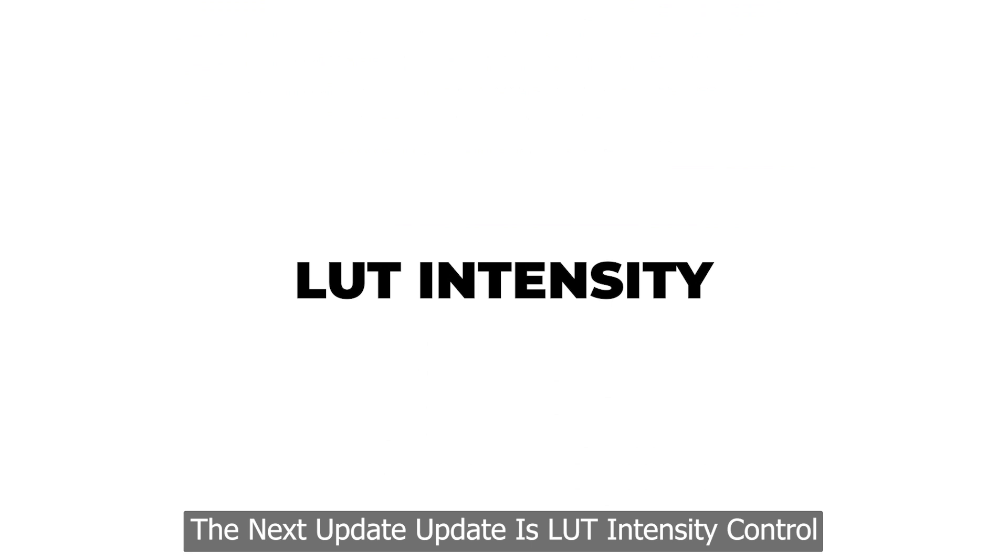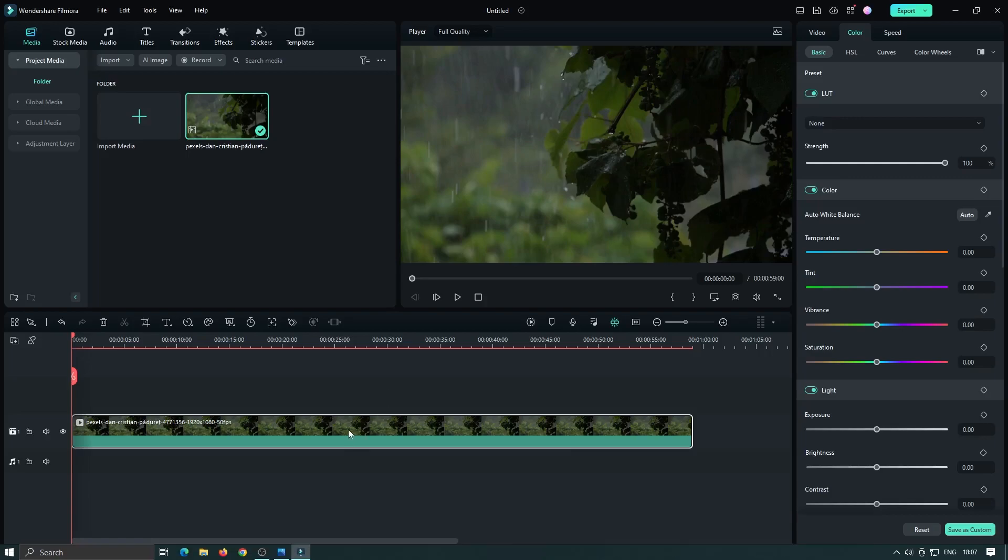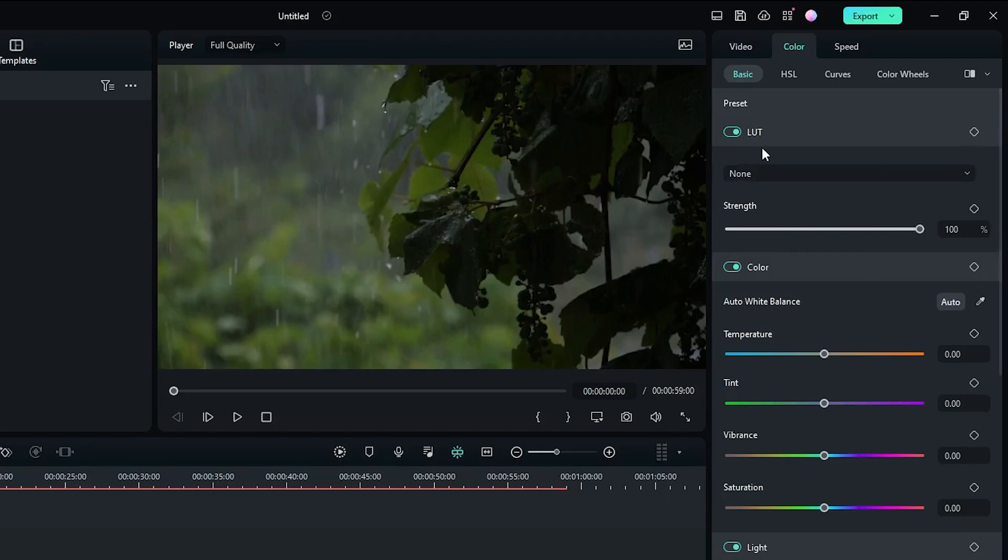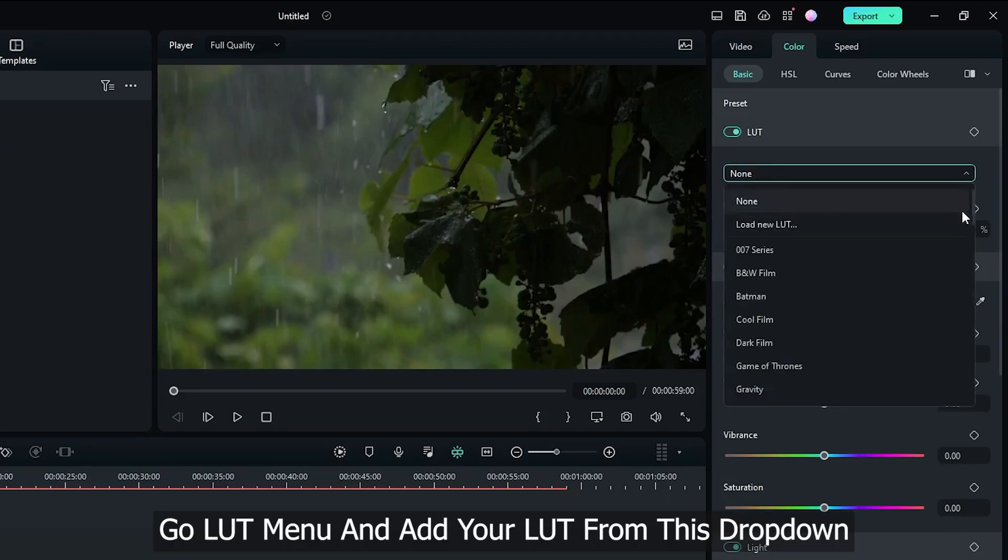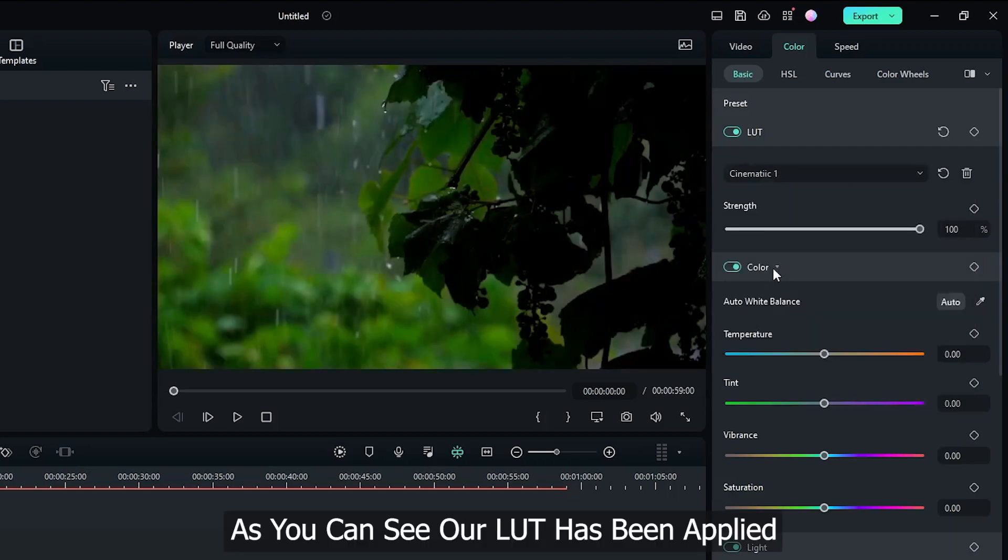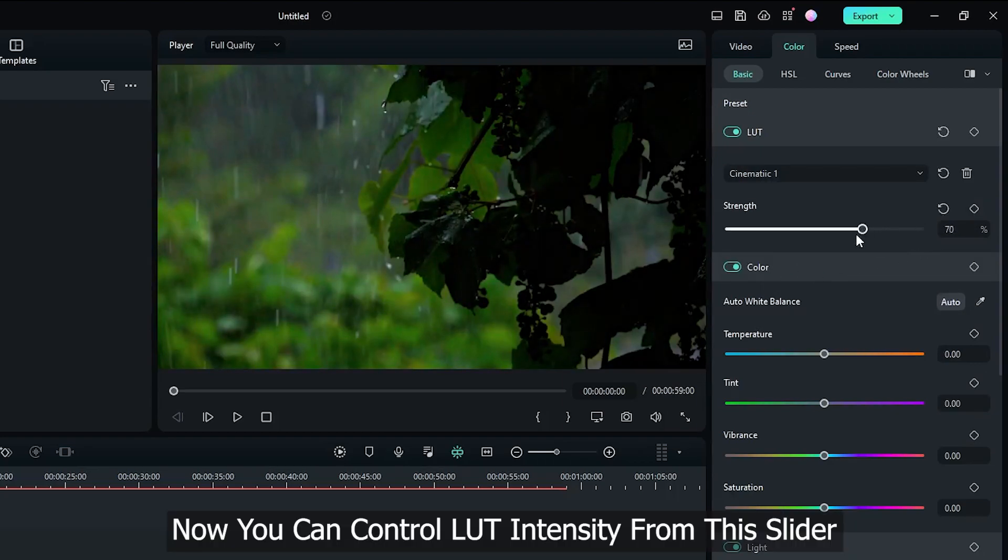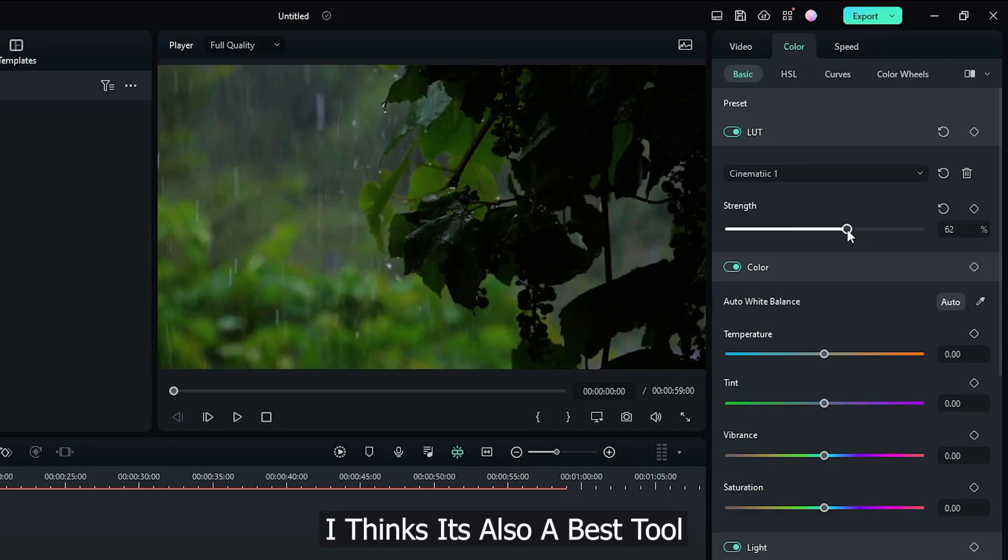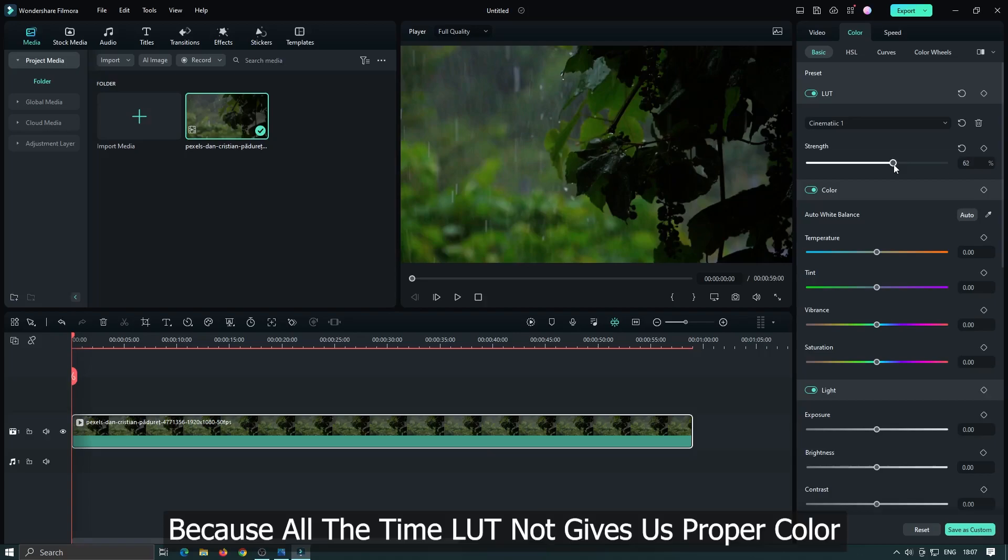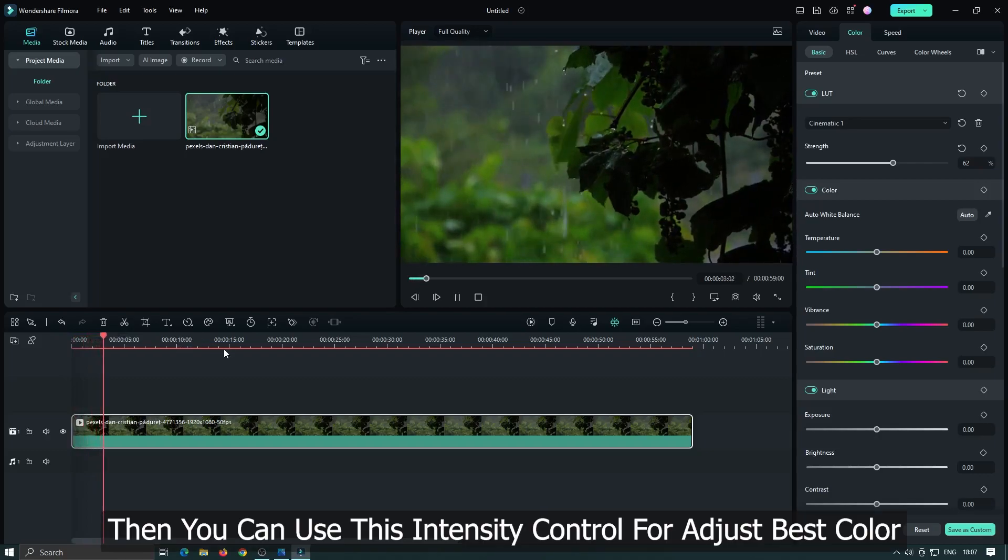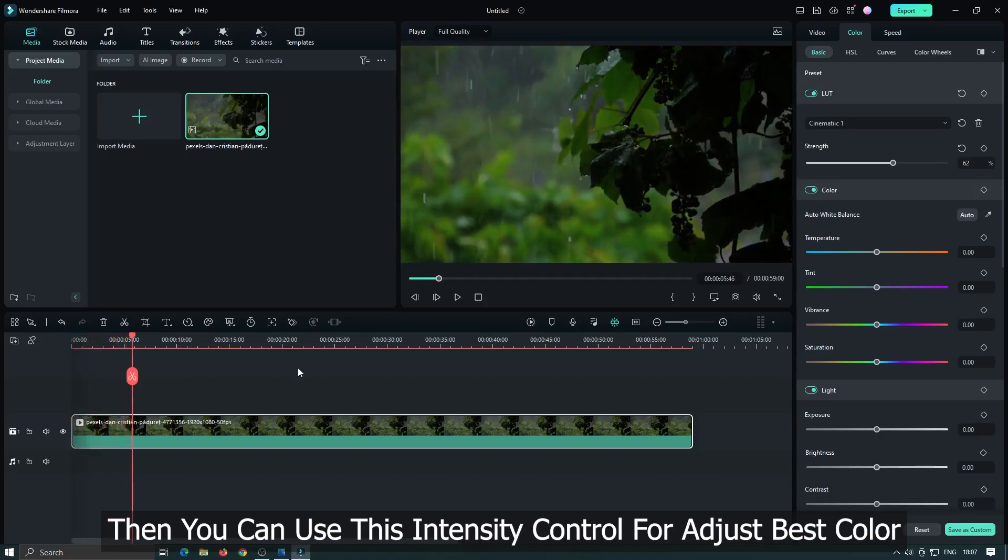Then the next update is LUT intensity control. Now you can adjust LUT intensity with this new tool. First add a LUT in your video. Go LUT menu and add your LUT from this drop down. As you can see our LUT has been applied. Now you can control LUT intensity from this slider. I think it's also a great tool. Because all the time LUT not gives us proper color. Then you can use this intensity control to adjust best color.